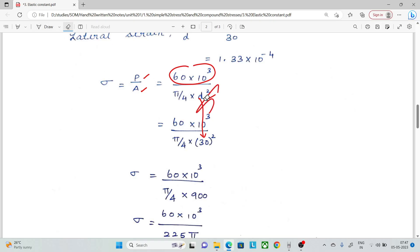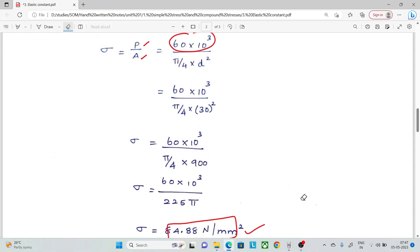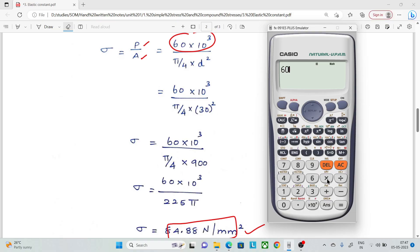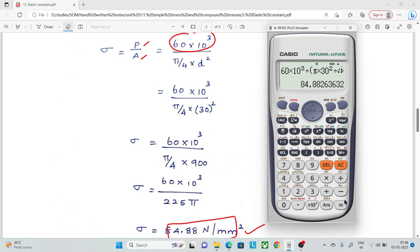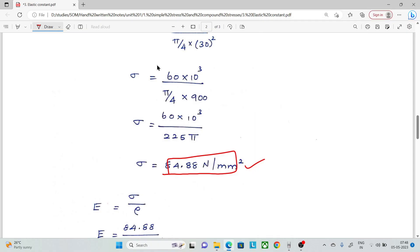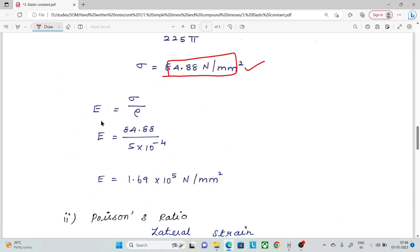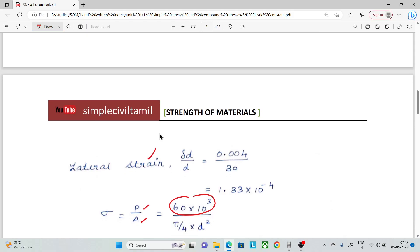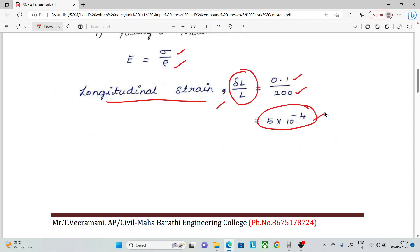Using the calculator: (60 × 10³) divided by (π × 30² / 4) equals 84.88 N/mm². Young's Modulus E = Stress divided by Longitudinal Strain = 84.88 divided by 5 × 10⁻⁴, giving E = 1.69 × 10⁵ N/mm².